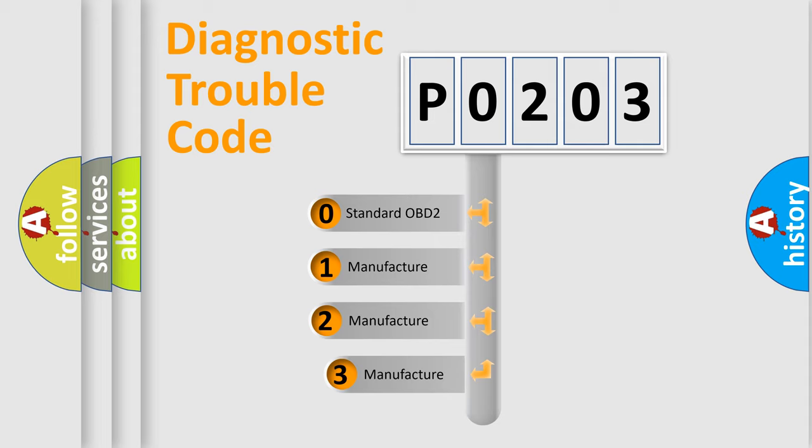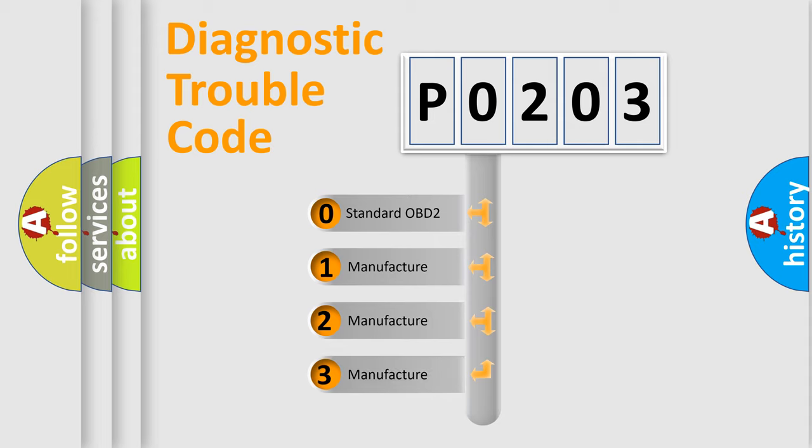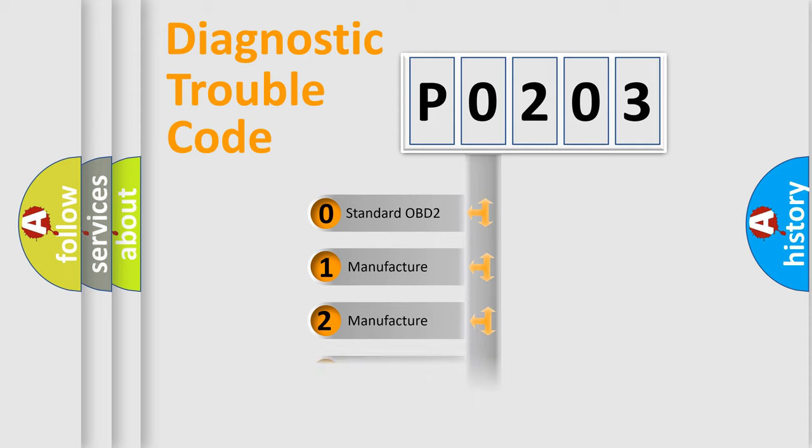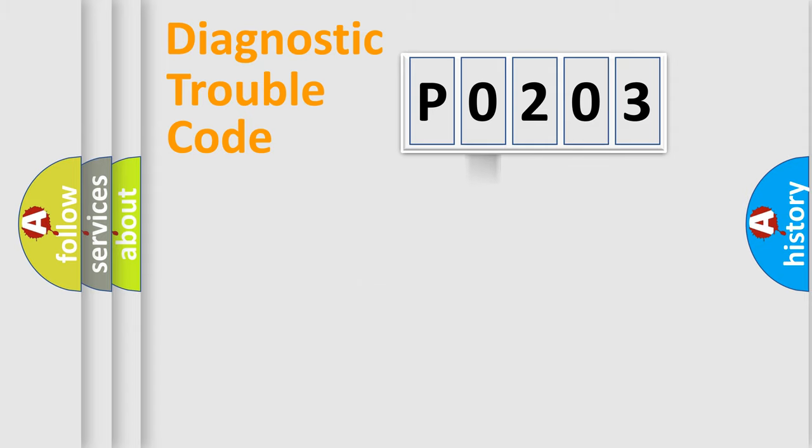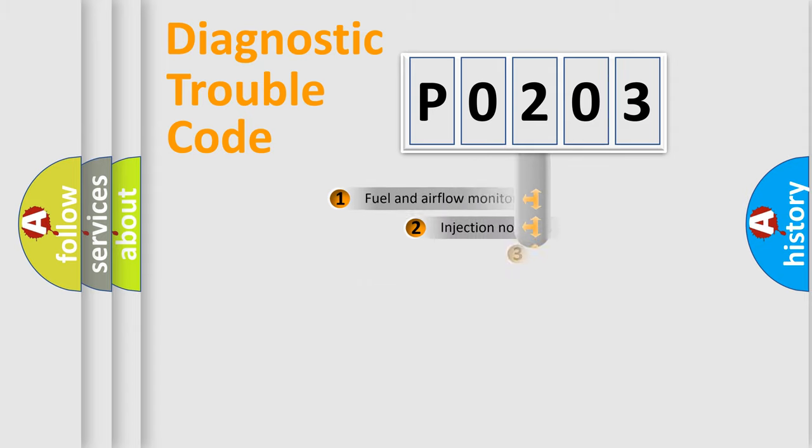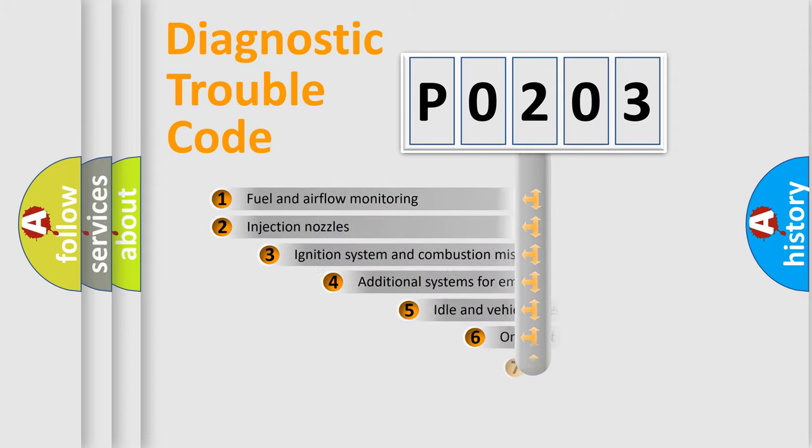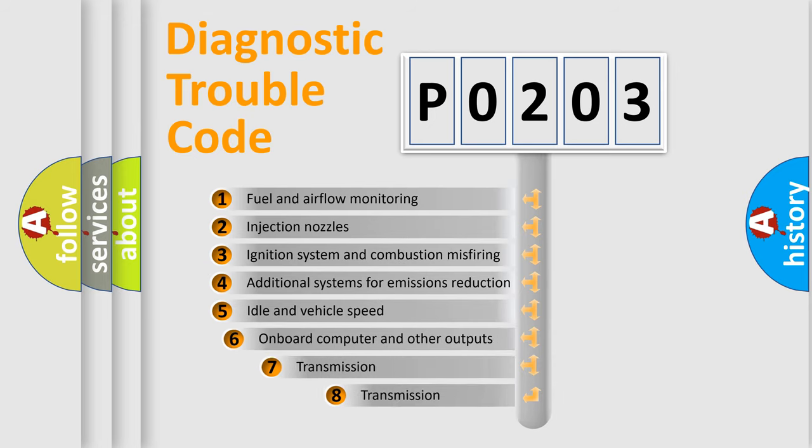If the second character is expressed as 0, it is a standardized error. In the case of numbers 1, 2, or 3, it is a more specific expression of the car-specific error.